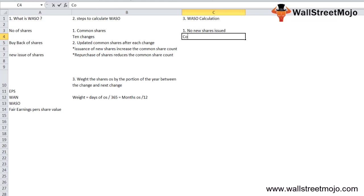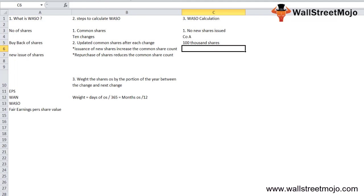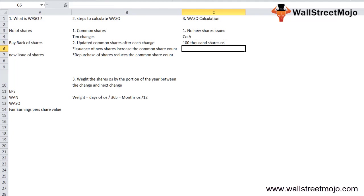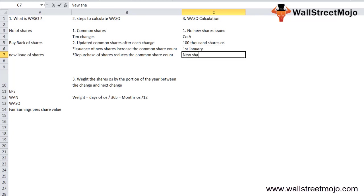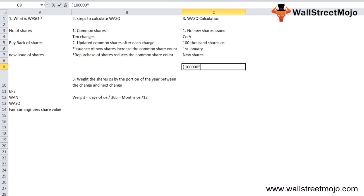The first scenario is no new shares are issued. Let there be a company which has in total 100,000 shares outstanding at the start, January 1st. The company did not issue any new shares.